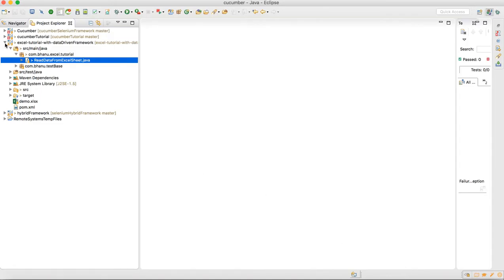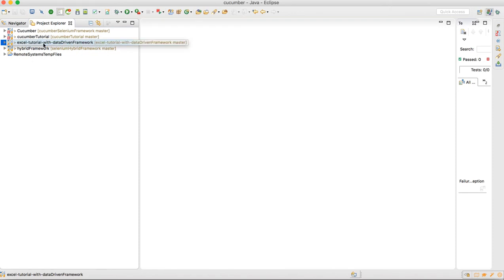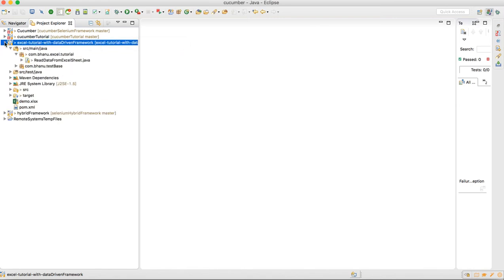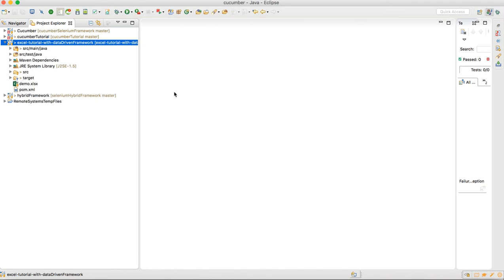I have created one Maven project and I believe you guys know how to create a Maven project. If you don't know, in my Selenium basic video you have a tutorial for how to create a Maven project. Once you have the Maven project created, the prerequisites are: make sure you have JDK 1.8 installed, Maven installed, and TestNG plugin configured in your Eclipse. Three prerequisites — TestNG configured in Eclipse, Maven installed, and JDK installed. You can get each from my Selenium basic playlist.